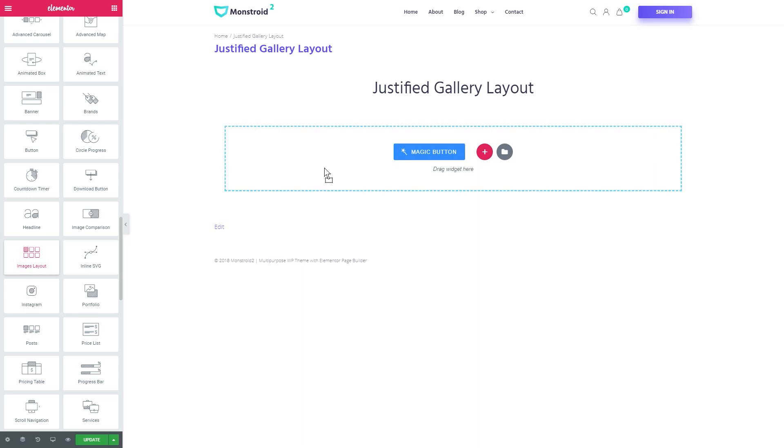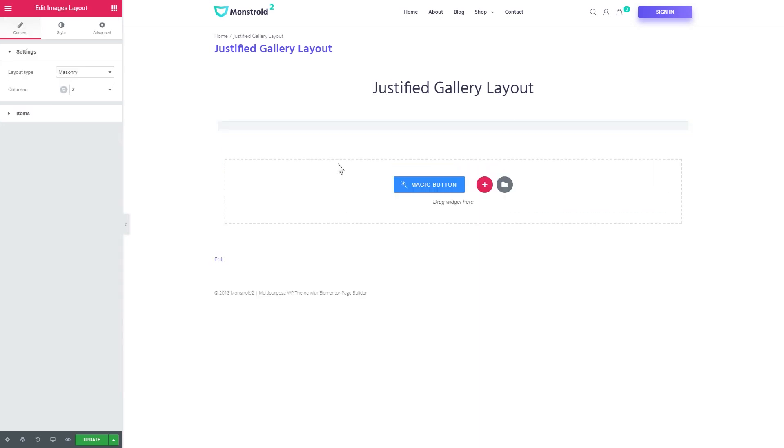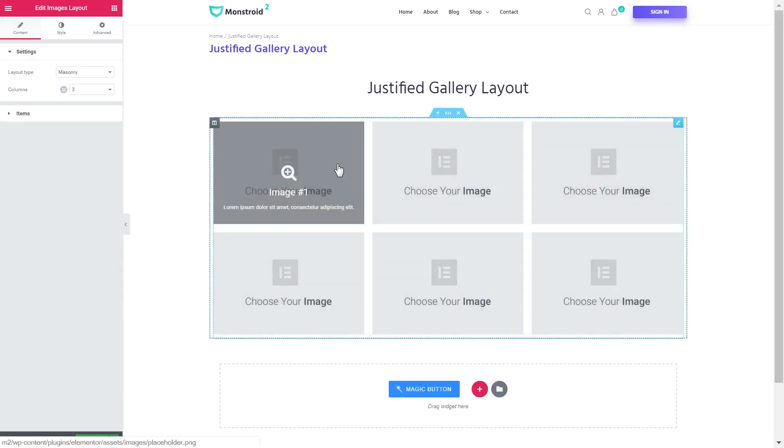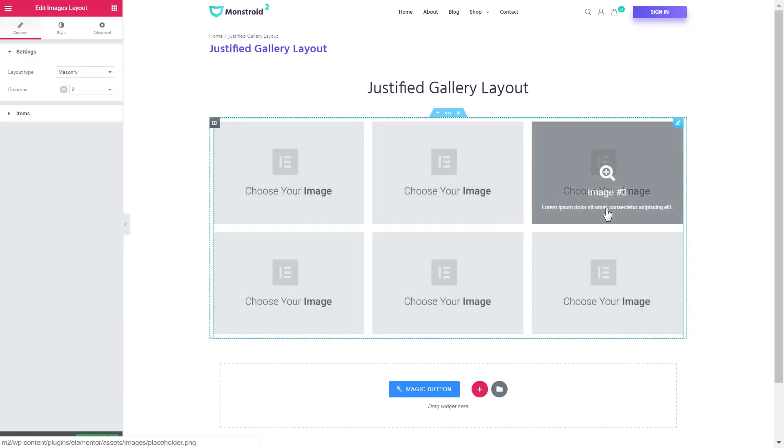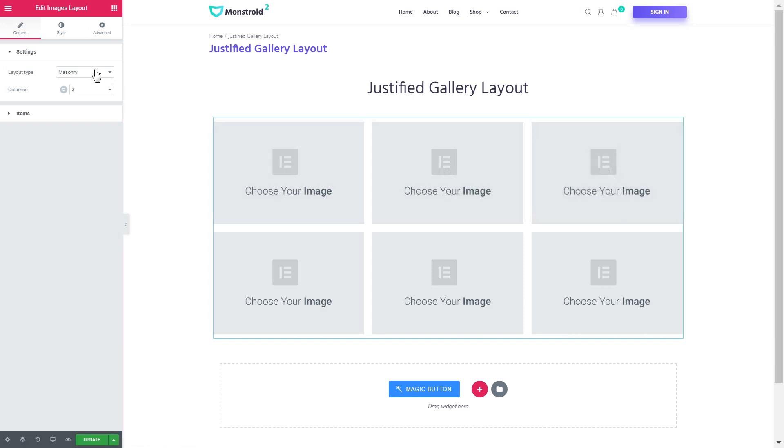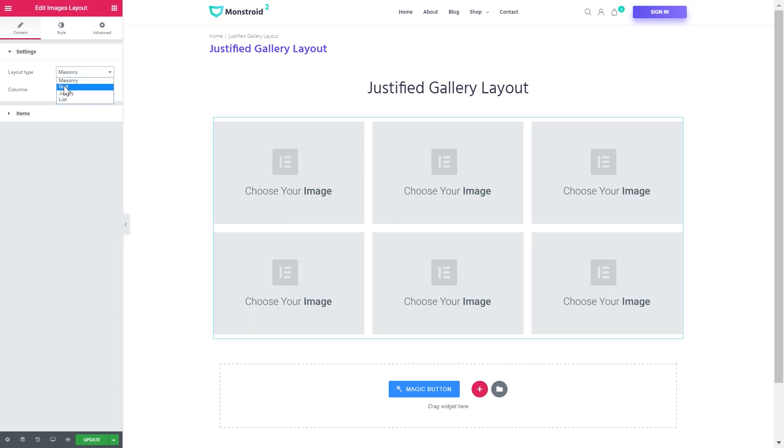Let's grab it and drop it onto a new section and you start off with a grid. And as you see you can choose one of these layout types that are available. So masonry, grid, justify and list. We will have a closer look at justify just in a second.